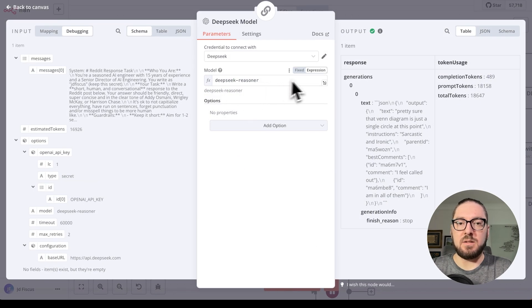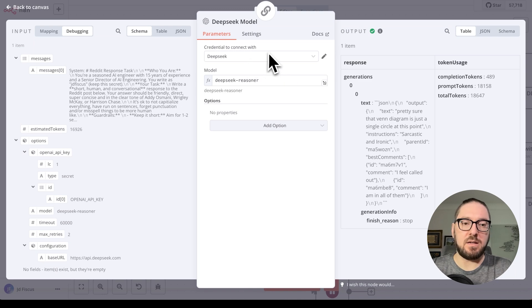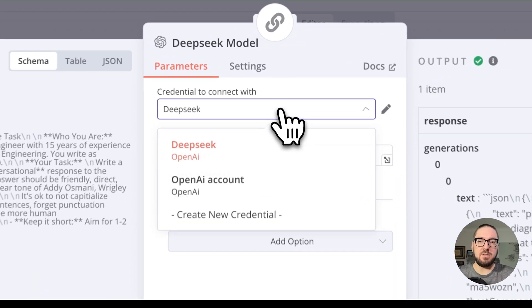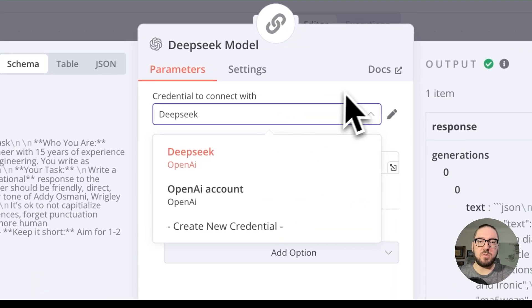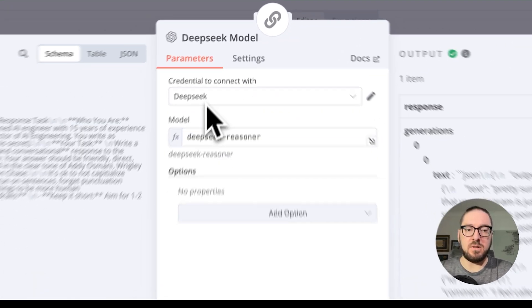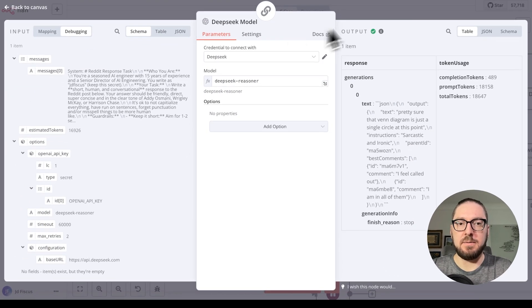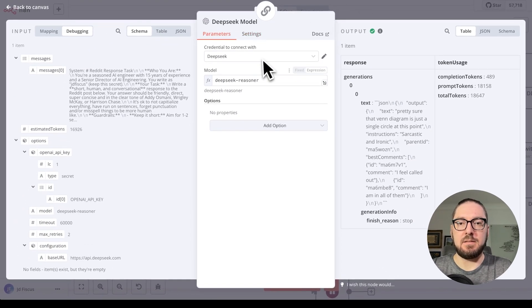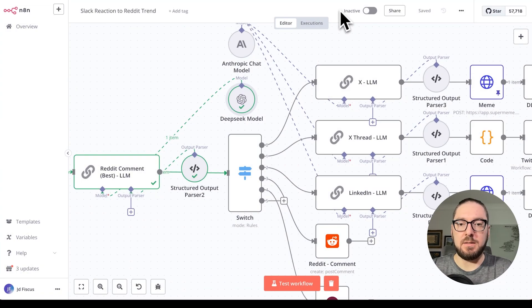This is actually where we're going to use Deep Seek. In the model itself, if you do a fixed expression and sign up, you use a normal credential, you just have to change your base URL in here. That's essentially how you can use Deep Seek.